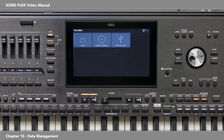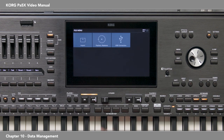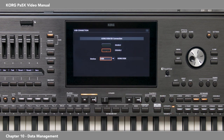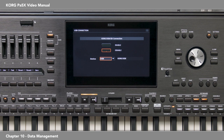Press Menu and touch USB Connection. It's also possible to connect to a computer using the USB device port on the back, allowing you to access the internal memory — for example, to drag and drop MP3 files between your computer and the PA5X. Press Exit.